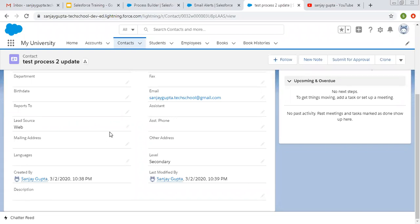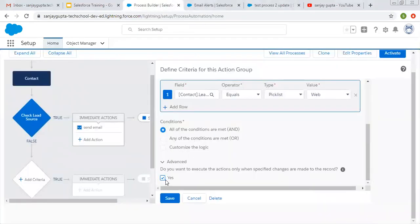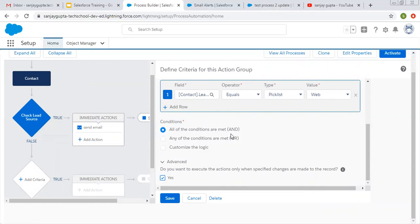So if you want to execute your process whenever the lead source changes to Web, you need to check this checkbox as Yes. Whenever the lead source value on your record is Web, then only your process will be executed. Whenever you are changing your lead source field to Web, then only this criteria will match and this action will be performed. If you change any other field on that record, this process will not be executed because you are not changing the lead source field.